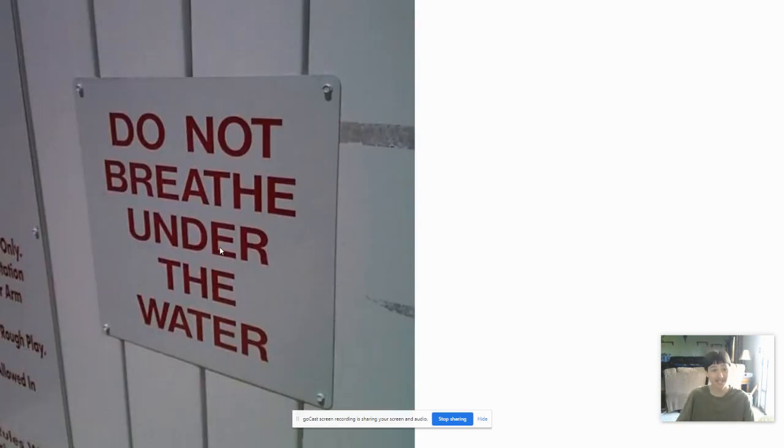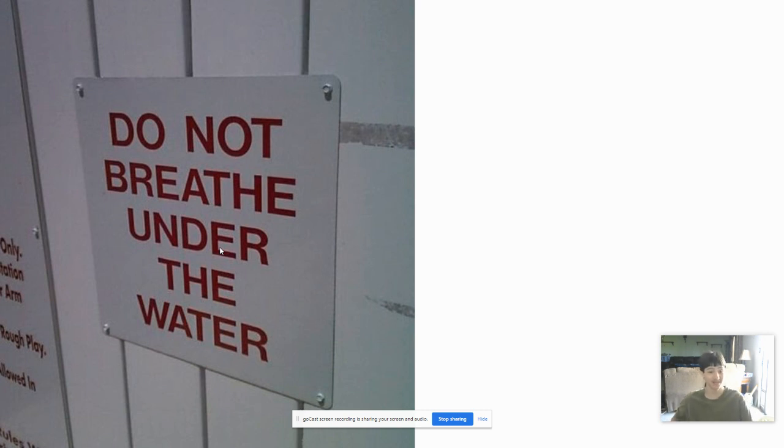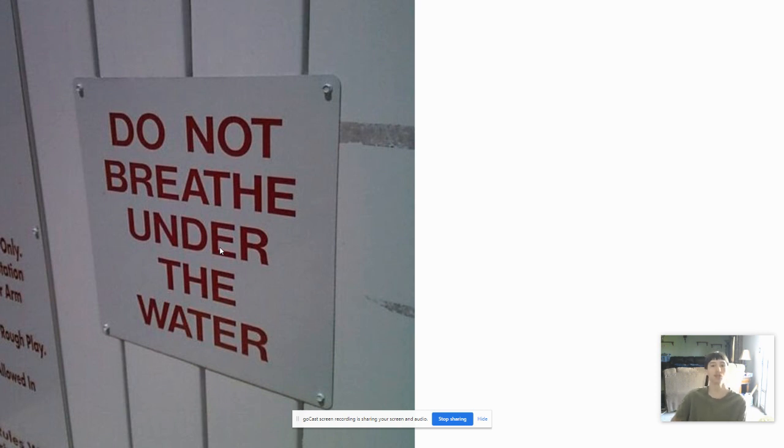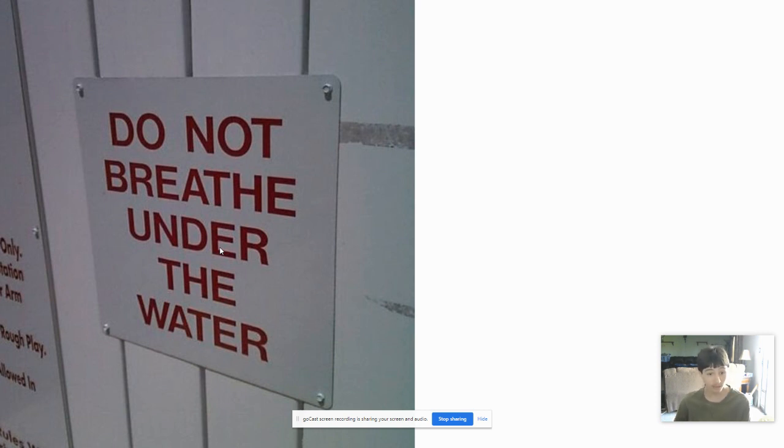We got this sign that is the stupidest sign ever. It says, do not breathe under the water. I'm sure nobody is stupid enough to attempt to breathe under the water because we can't breathe under the water. Why would you breathe under the water anyway? We don't have gills.